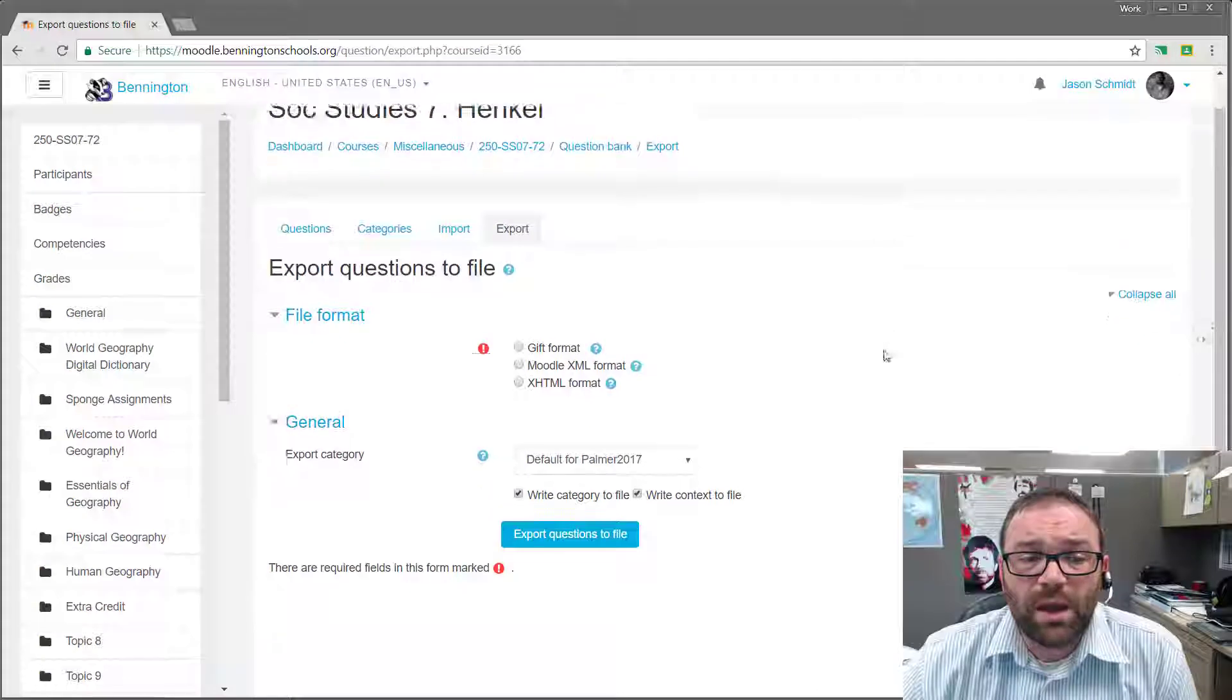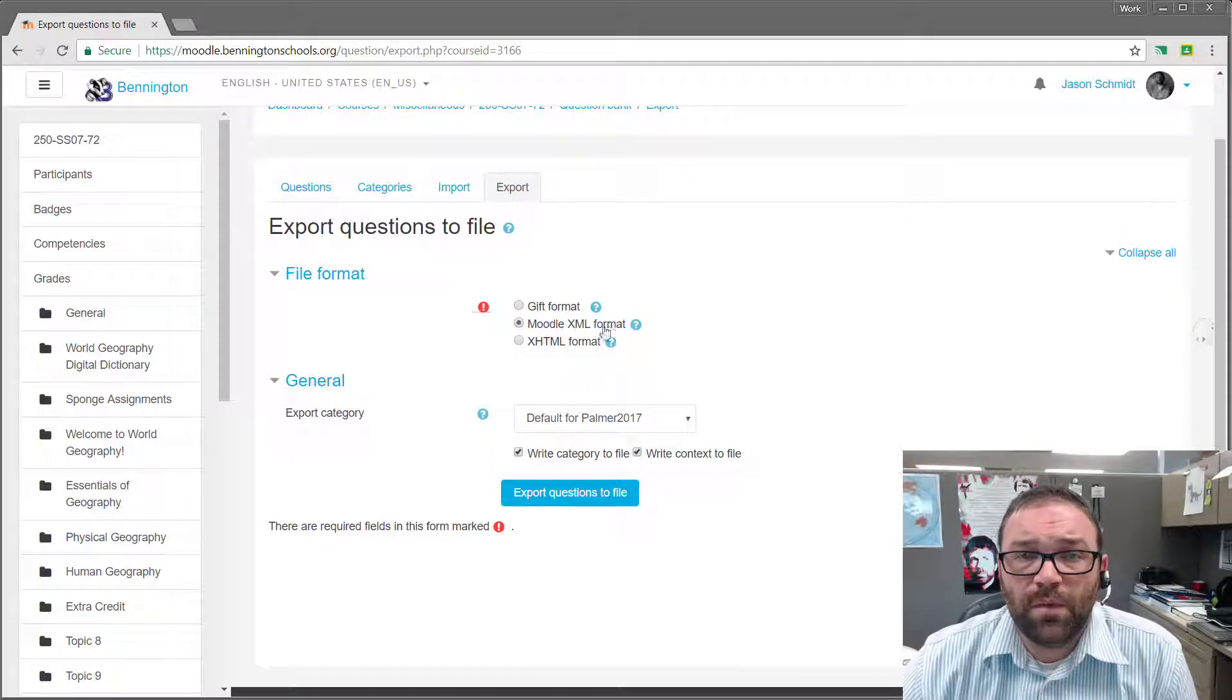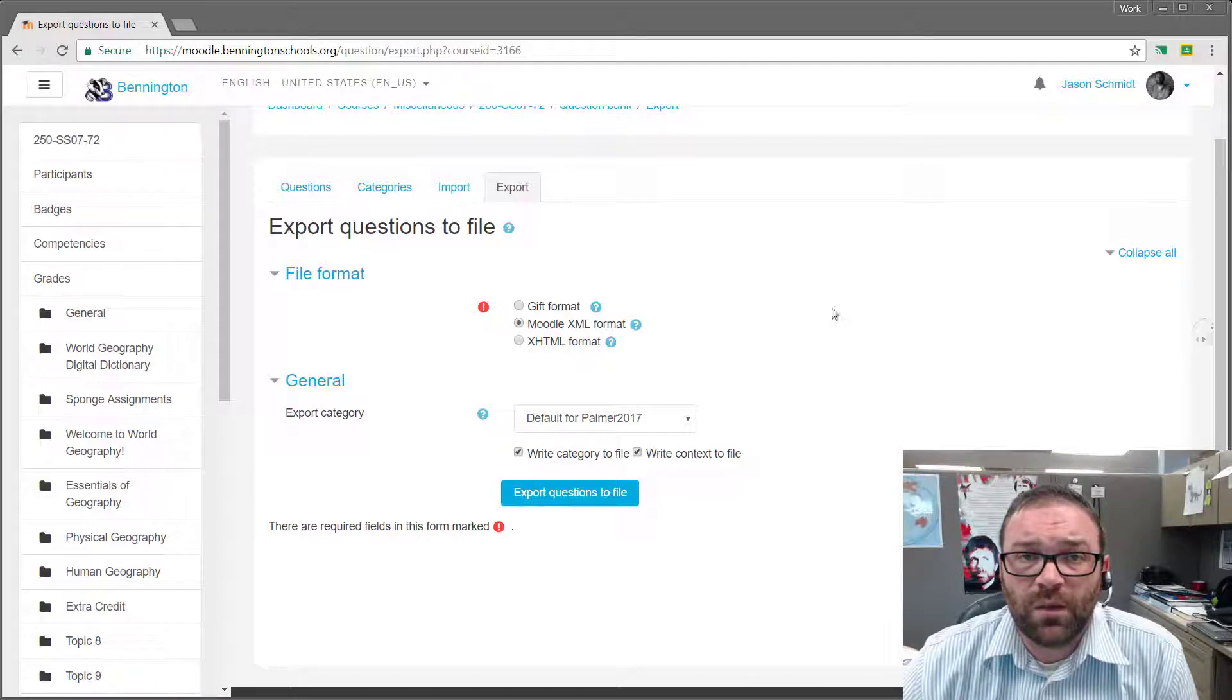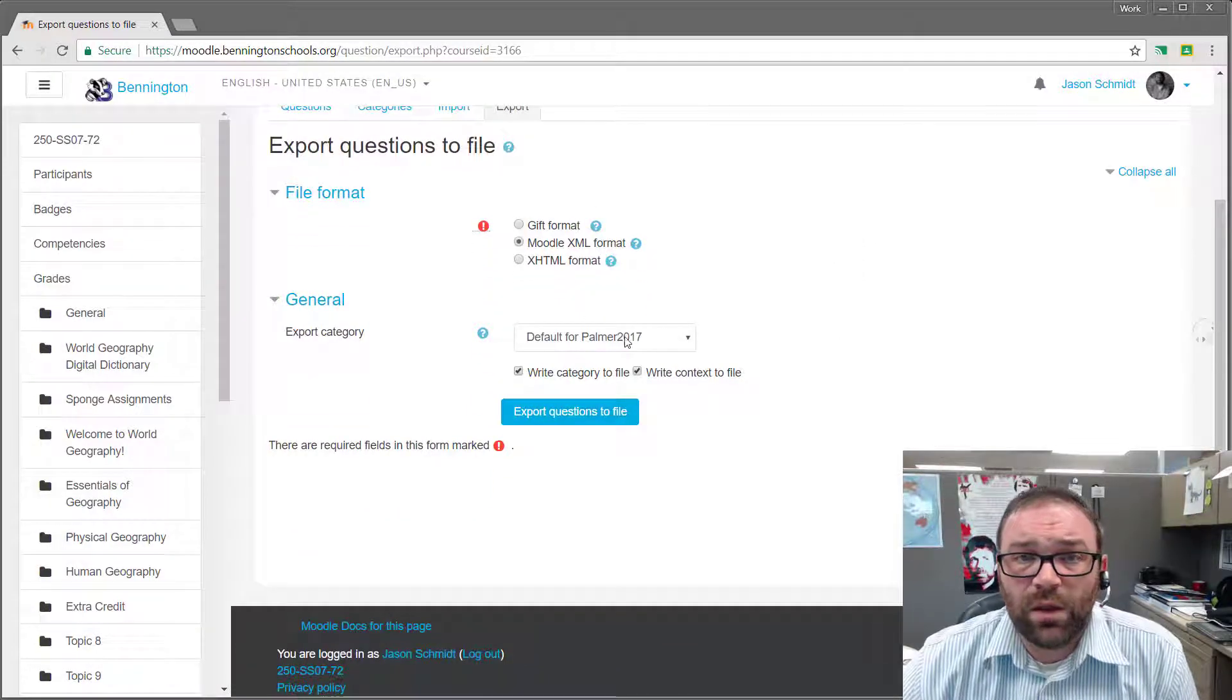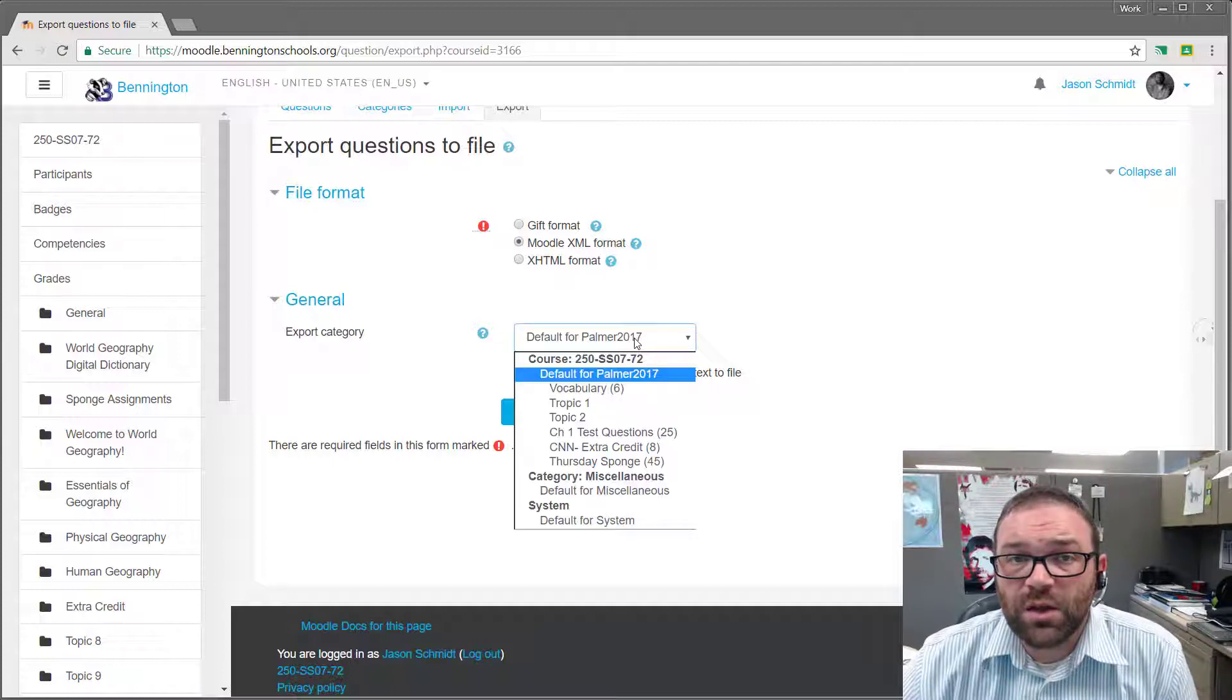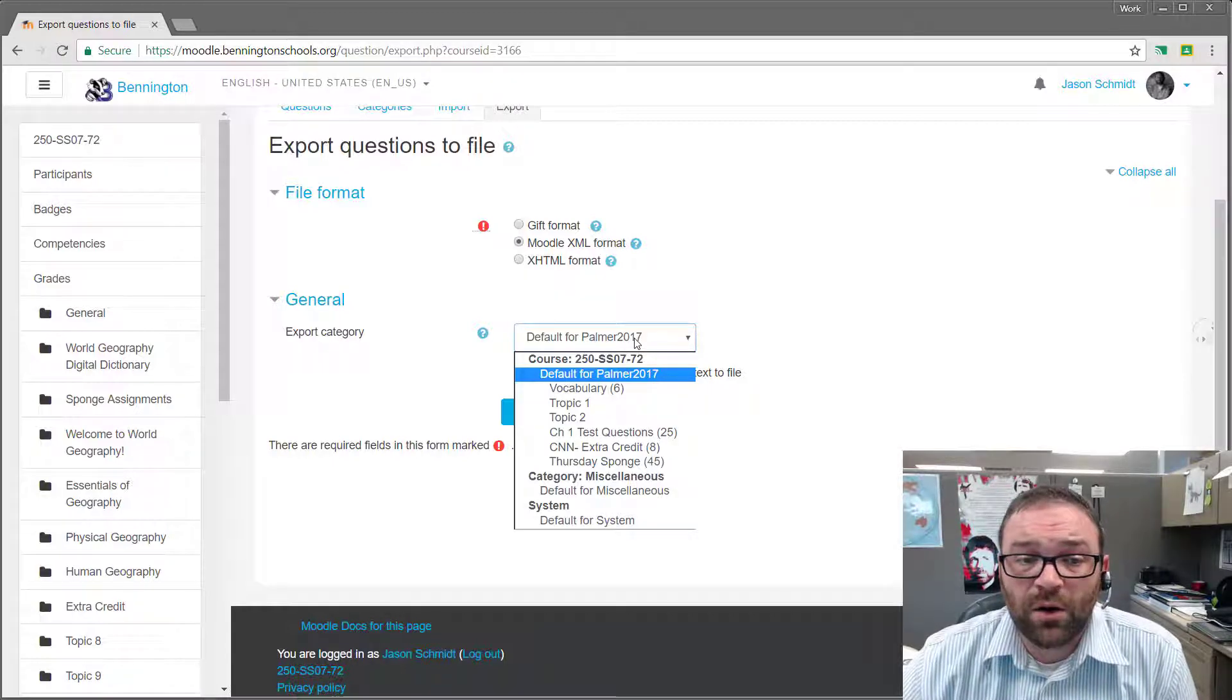From here we want to pick Moodle XML format. That's going to give us all of the questions that we're looking to put in. And then the really important thing here is that you have built your question inside its own category.